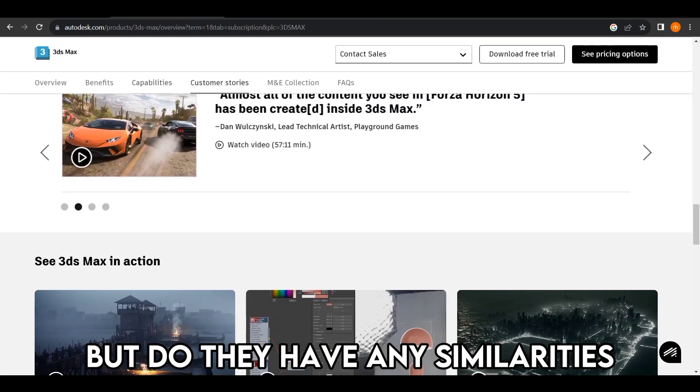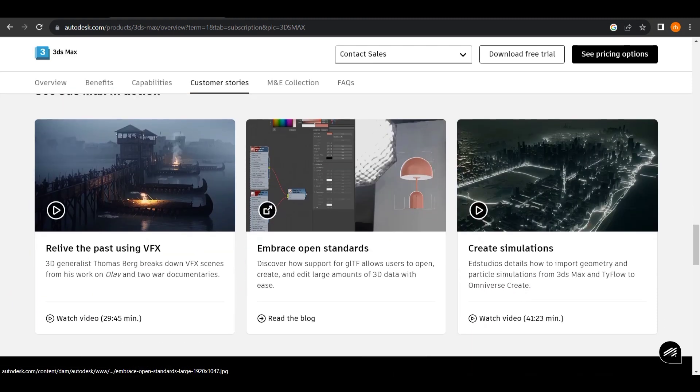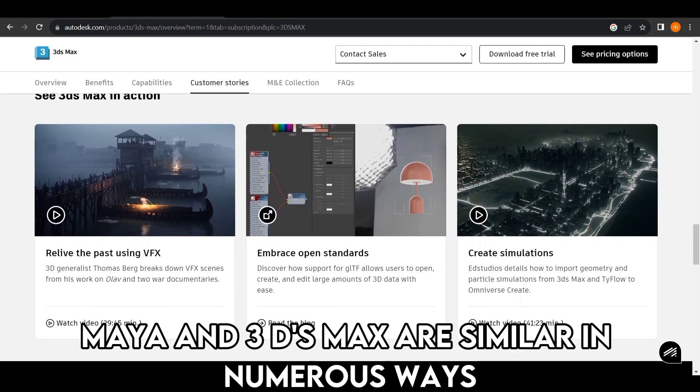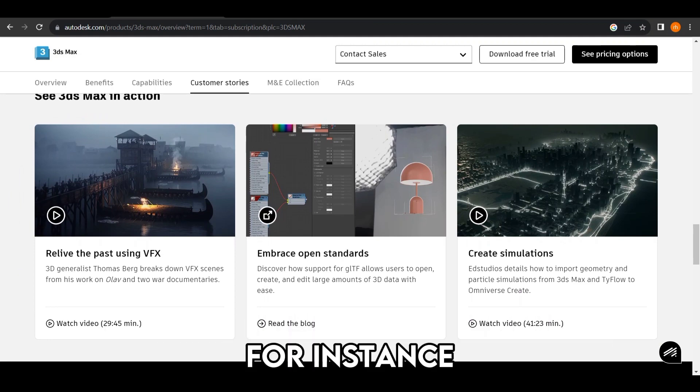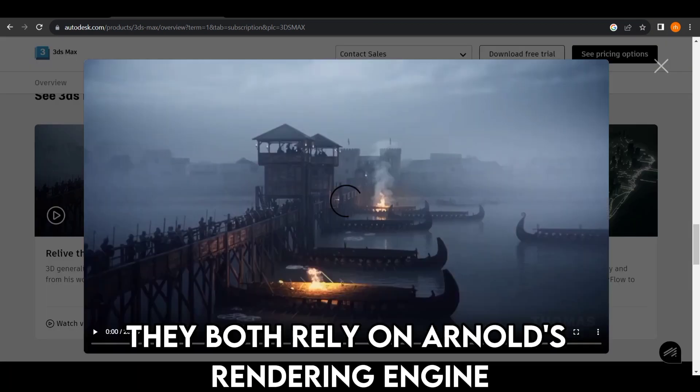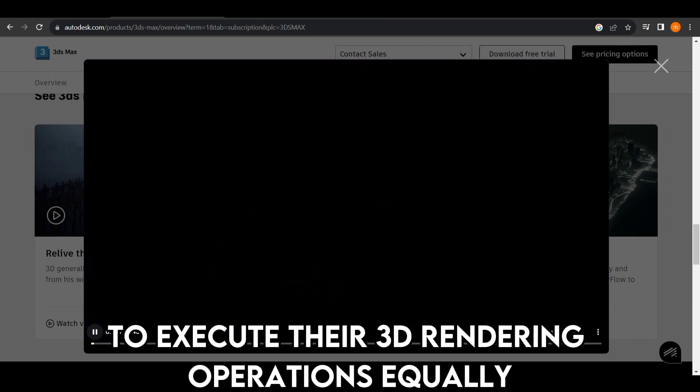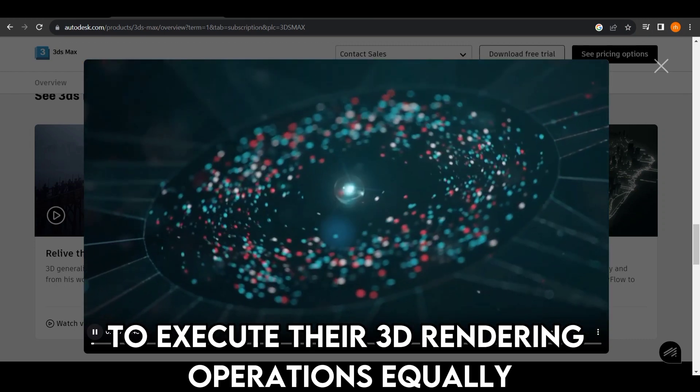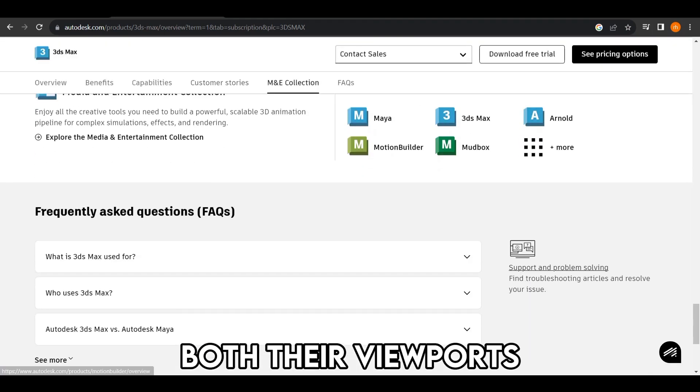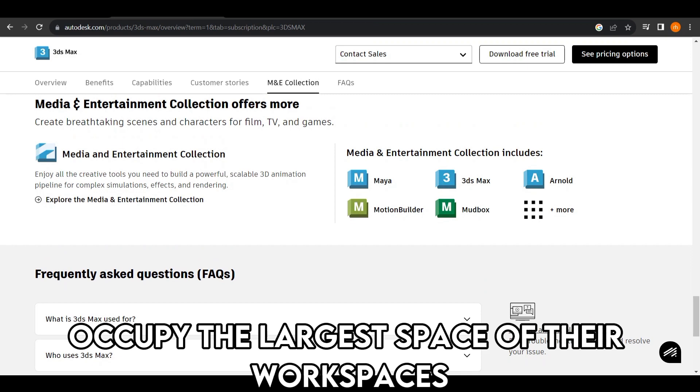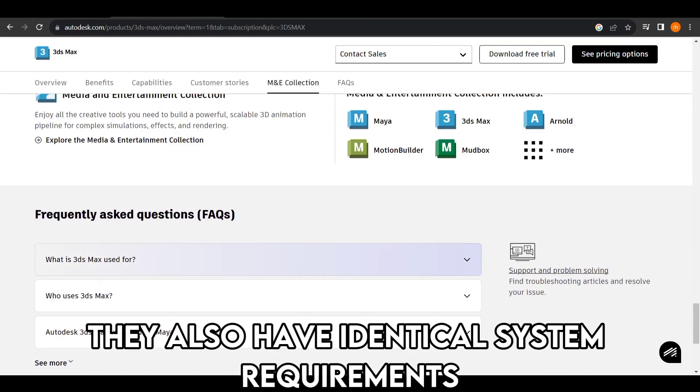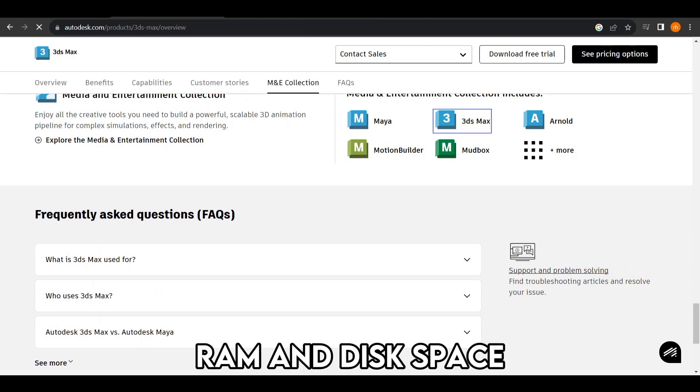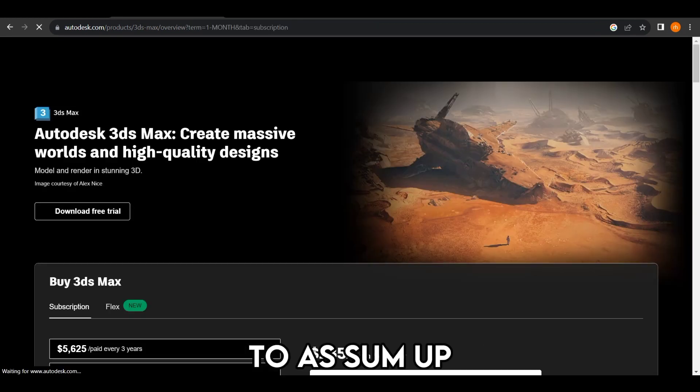But do they have any similarities? Maya and 3DS Max are similar in numerous ways. For instance, they both rely on Arnold's rendering engine to execute their 3D rendering operations. Equally, both their viewports occupy the largest space of their workspaces. They also have identical system requirements regarding CPU, RAM, and disk space.